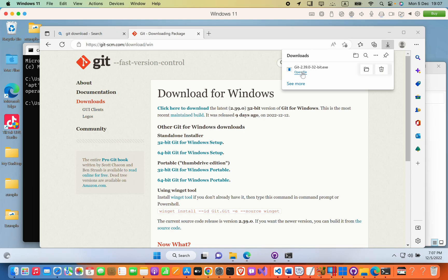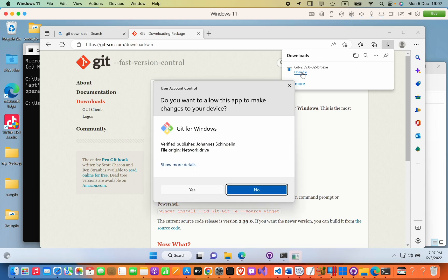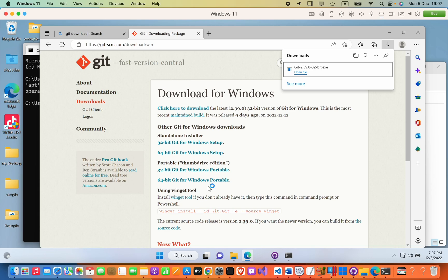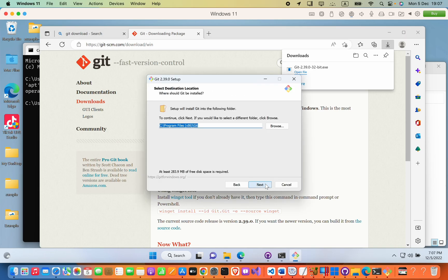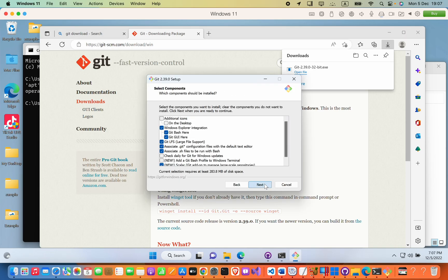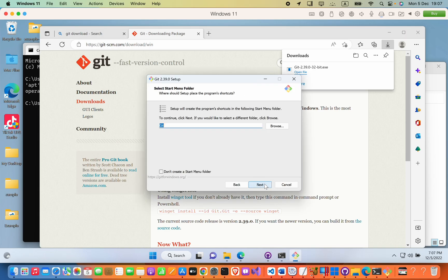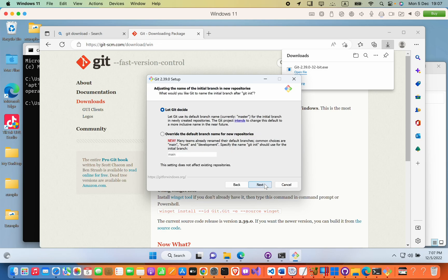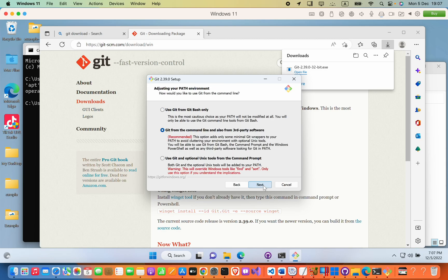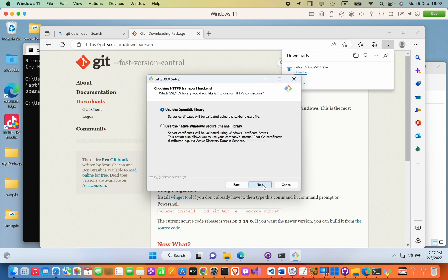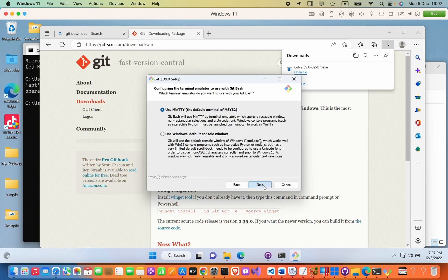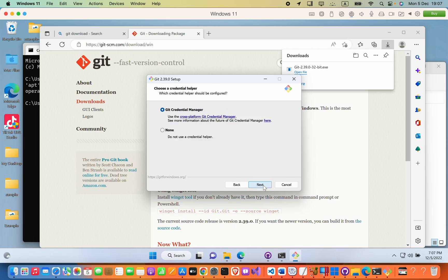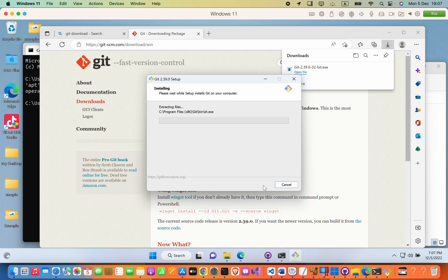Then click yes, next, next, next, next, next, always next, install.